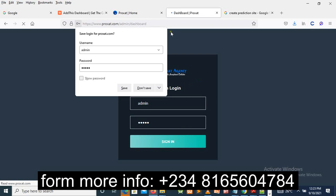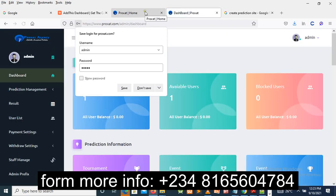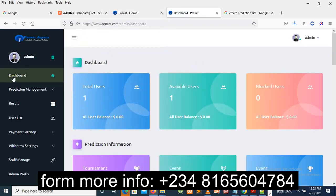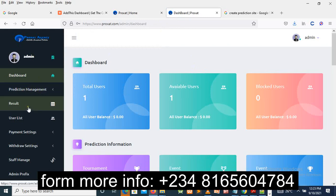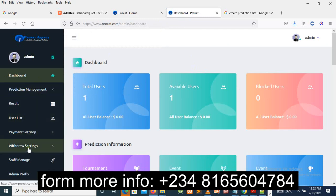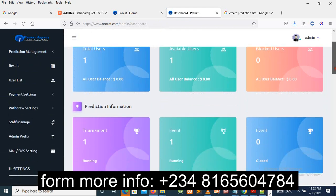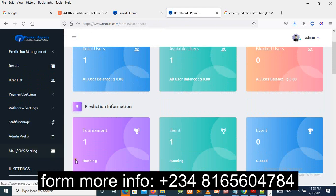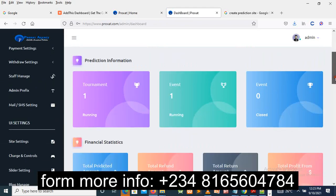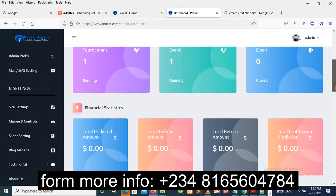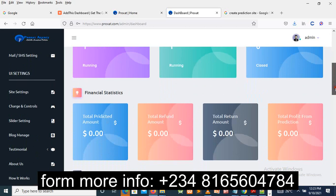are going to put whatever thing you want. As you can see right now, we have the dashboard, prediction management, results, user lists, payment setting, withdraw setting, staff management, staff admin, mail setting, and so on. Now when you talk about the design, this is the design. We're talking about